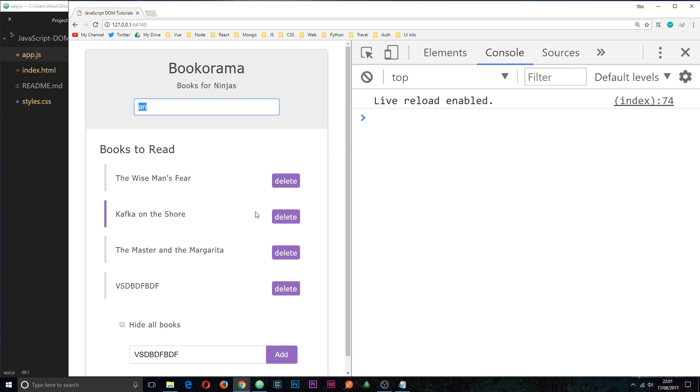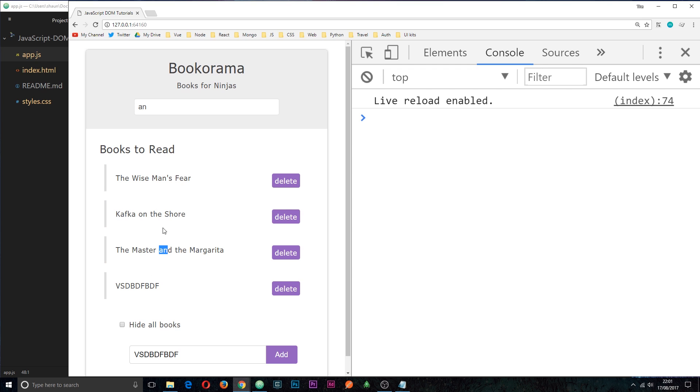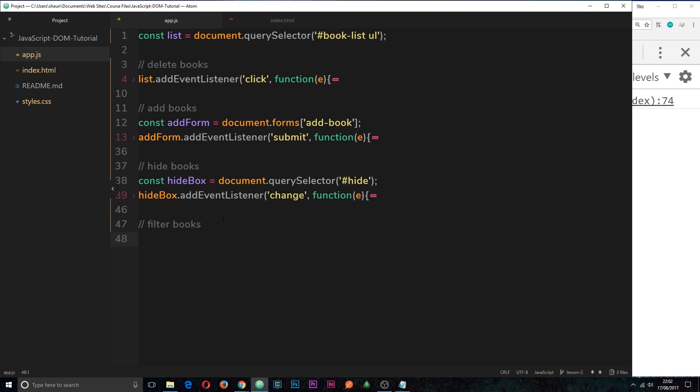Then what we want to do is take that text and compare it to each one of these titles in turn. Now, if that text appears anywhere in one of these titles, for example, A-N appears here and it also appears here, then what we want to do is keep those titles in the list. If it doesn't appear in one of these book titles, then we want to hide that title from the list. So we're filtering those out. Make sense? So let's get cracking with that.